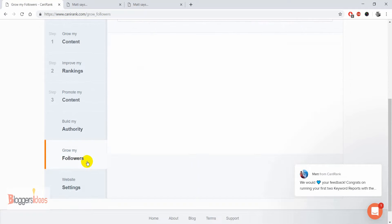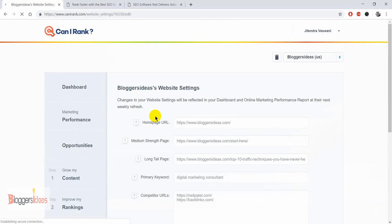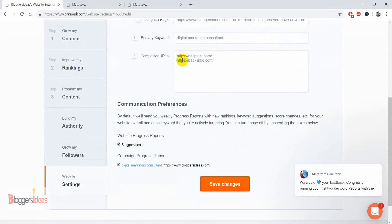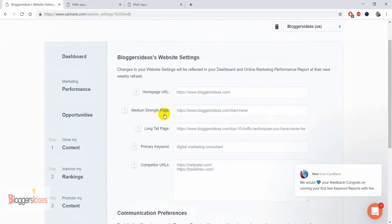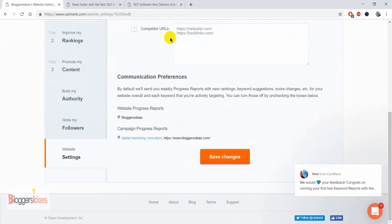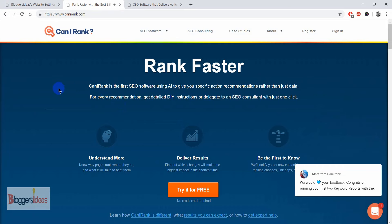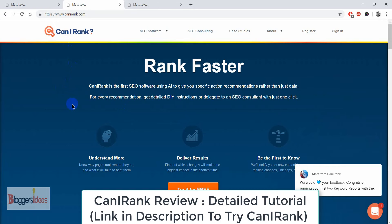In the website settings, you can see your home page URL, primary keyword like 'digital marketing consultant,' and competitors' URLs. You can enter as many competitors as you want to get better insights and outrank them in search. So this was my CanIRank review — if you liked this video, please hit the like button, and if you're new to our channel, make sure you subscribe and hit that bell button. Thanks for watching.